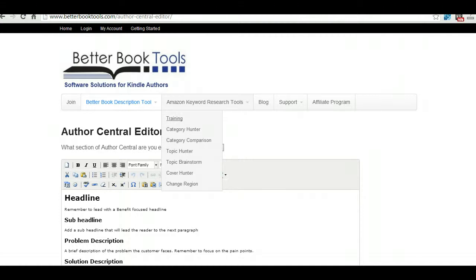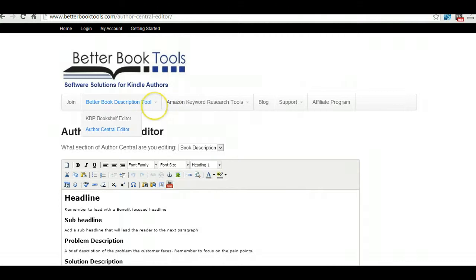So it really tells you what category to put your book in and it will tell you what categories are hot, so then you can write a book accordingly if you're in the nonfiction market. So it's pretty good, but this is what we're interested in: the editor.